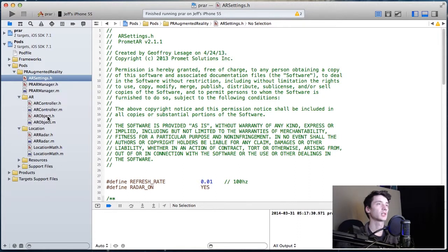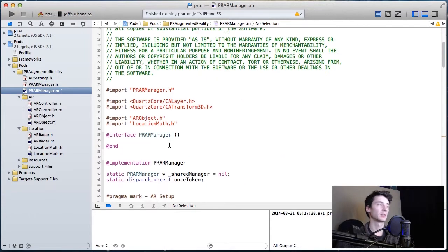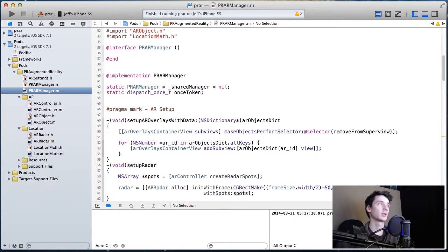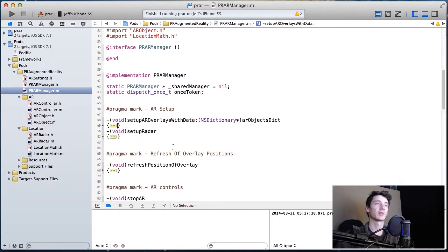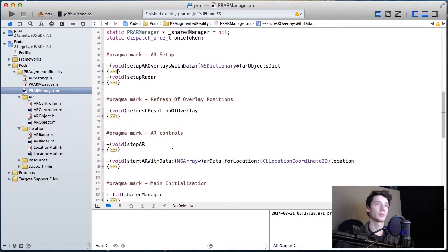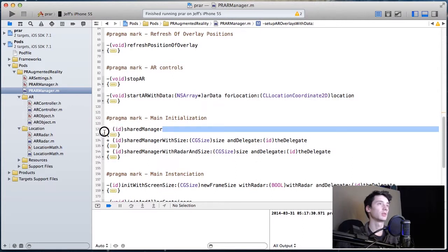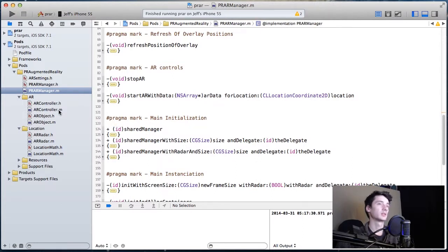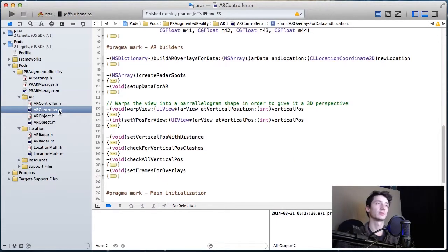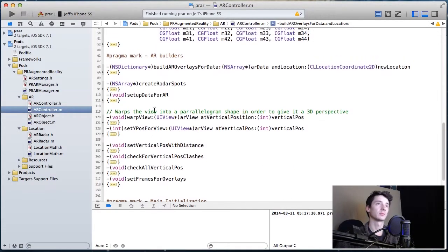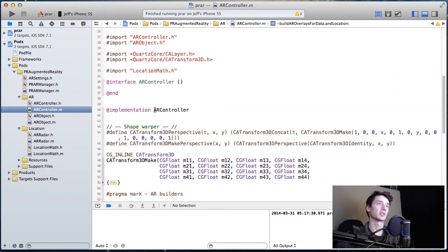So on to what those classes actually are. PR Manager is a facade singleton. It'll act as a facade for the framework, and as you can see with the shared manager property, it's a singleton. You'll call it by calling it as a shared manager.